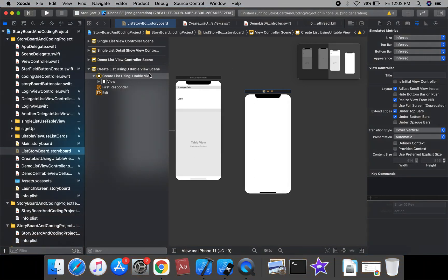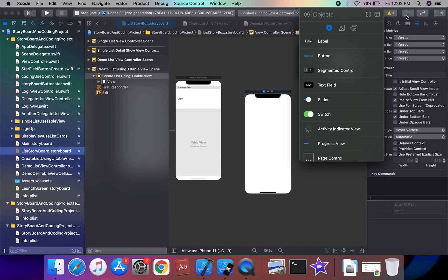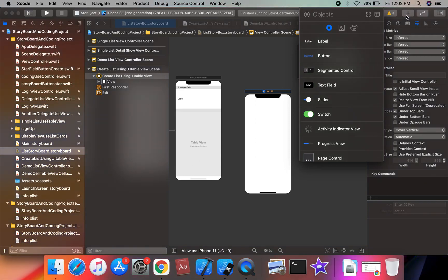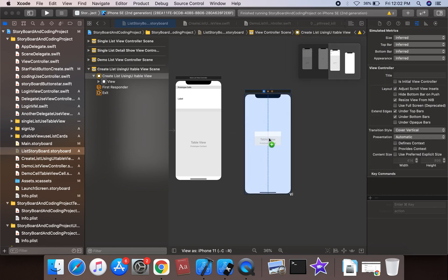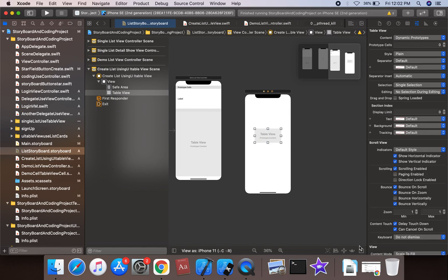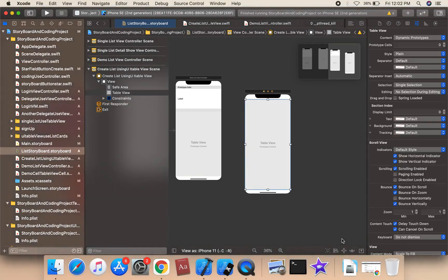Assign the class, then drag and drop the table view onto the view controller. Apply constraints: top, leading, trailing, and bottom all set to 0.